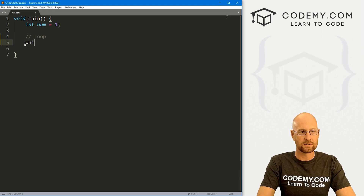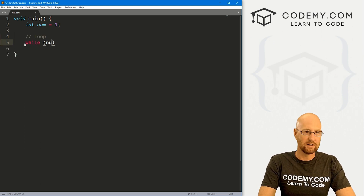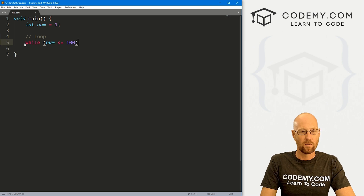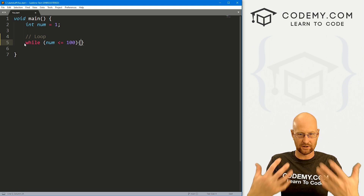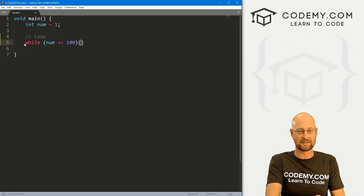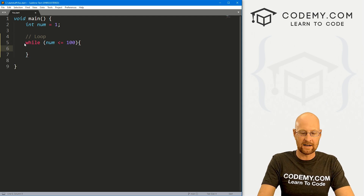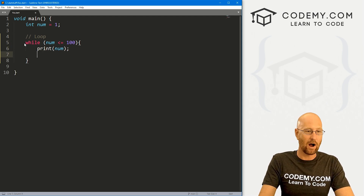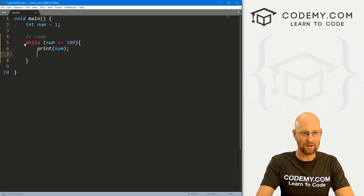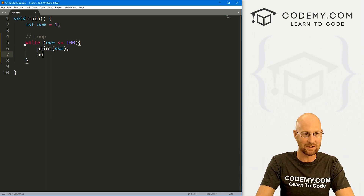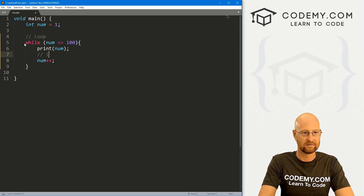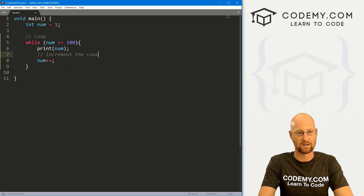Let's create a while loop. We'll go while num is less than or equal to 100. We want to use less than or equal to because we also want to include 100. And then inside of here, we just want to print out num. Since this is a while loop, we also need to increment our counter or else we're just going to get an infinite loop. So let's go num plus plus to increment the counter.